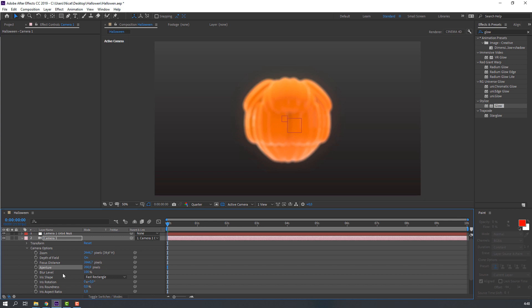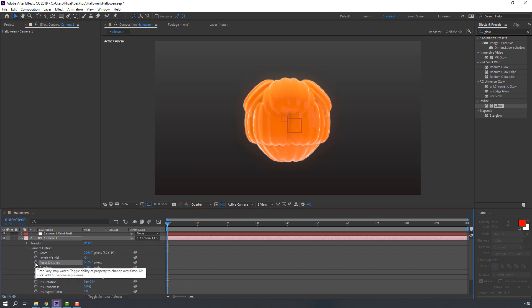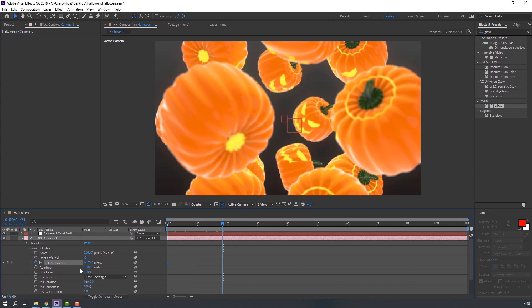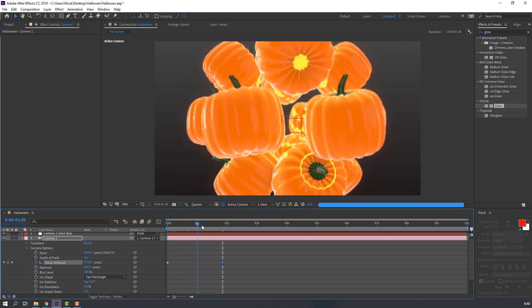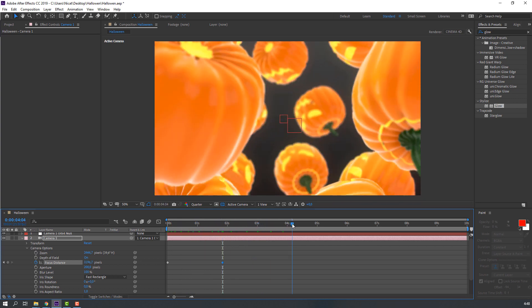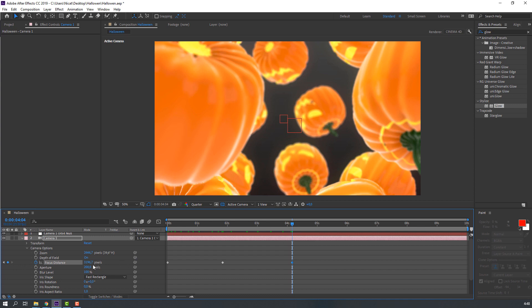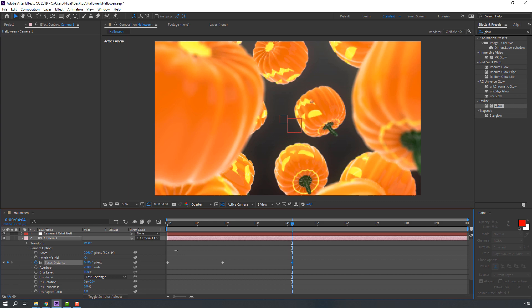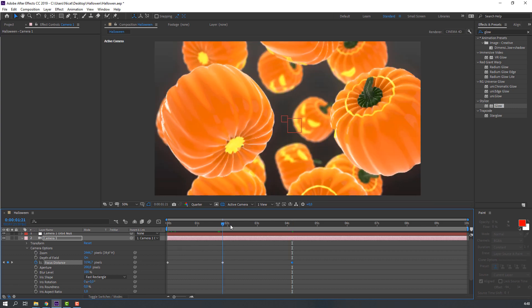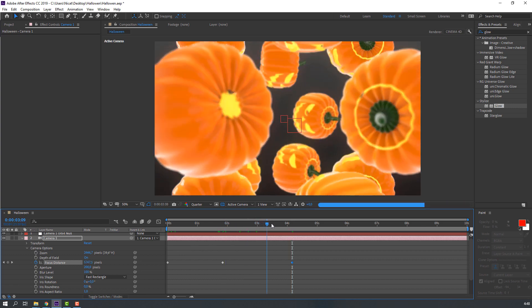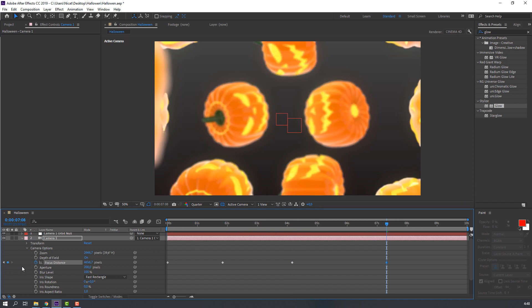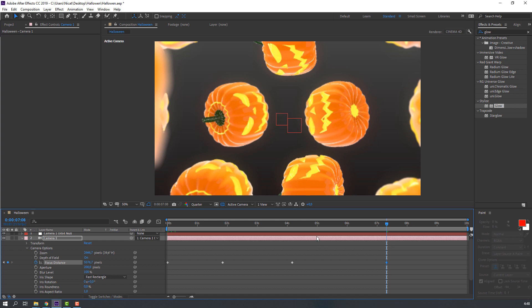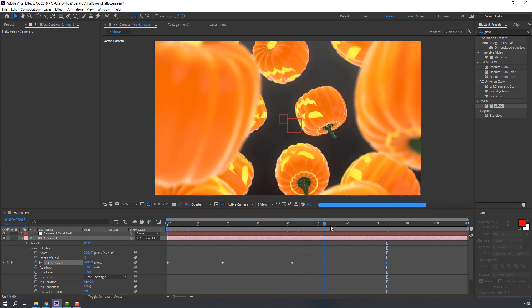Or 200. And Focus Distance - hold Shift and change distance. Make keyframe, go to here and change distance. Again make new keyframe and change Focus Distance.